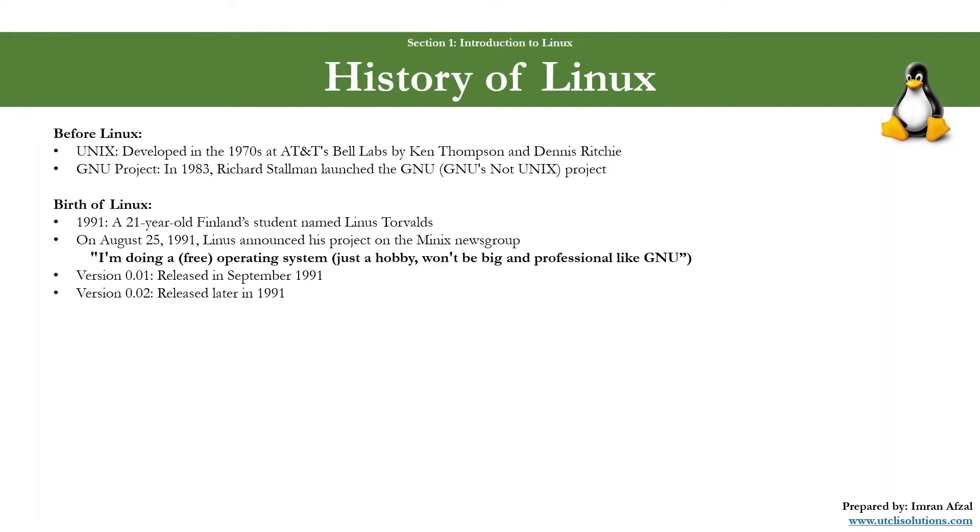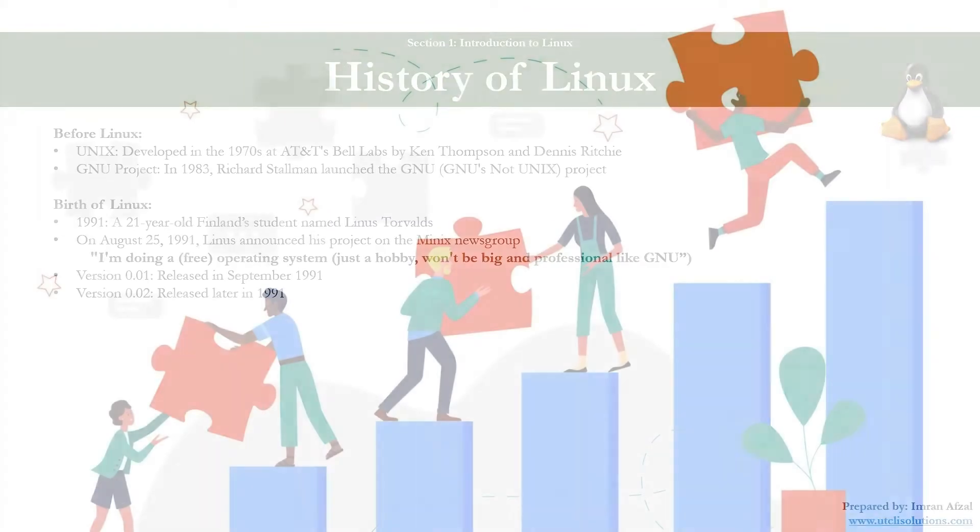This combination of Linux kernel with the tools from the GNU project came to be commonly known as Linux, although some advocate for it to be called GNU/Linux.